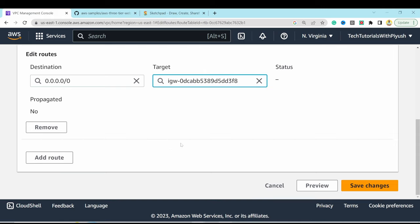Now open S3 in a new tab. Our S3 bucket is ready and we'll upload the application code to it. In the GitHub repo, find the config file 'dbconfig.js'. Although storing credentials in config files isn't best practice, for this demo, copy and fill in your DB host, username, and password, then upload it to the S3 bucket.